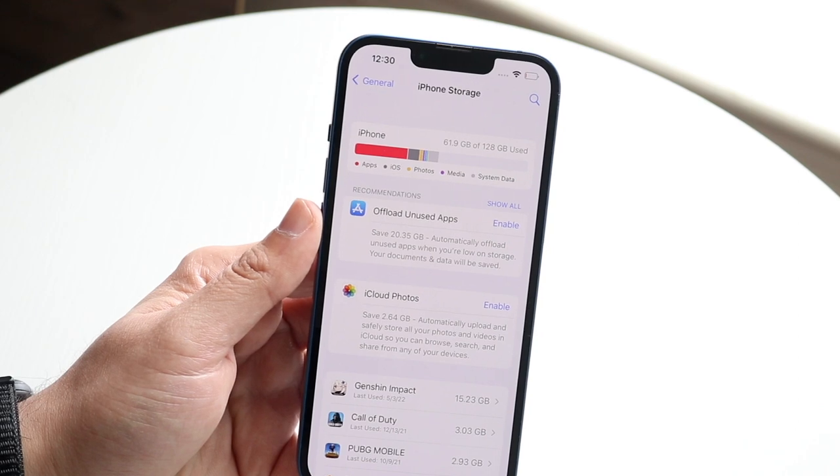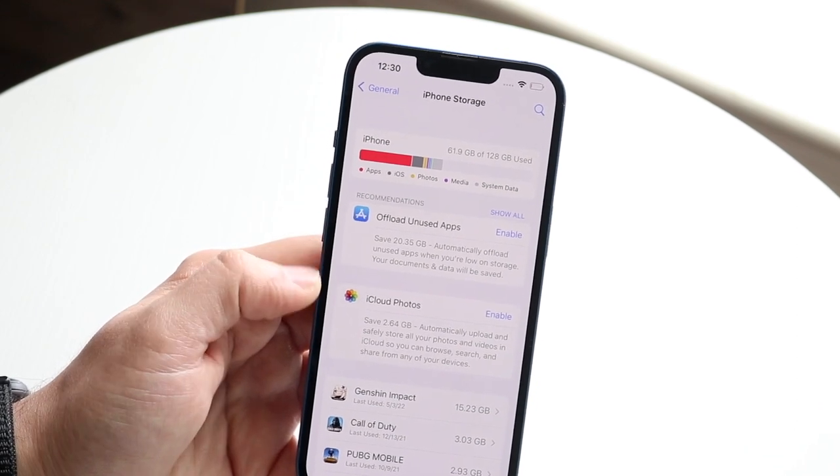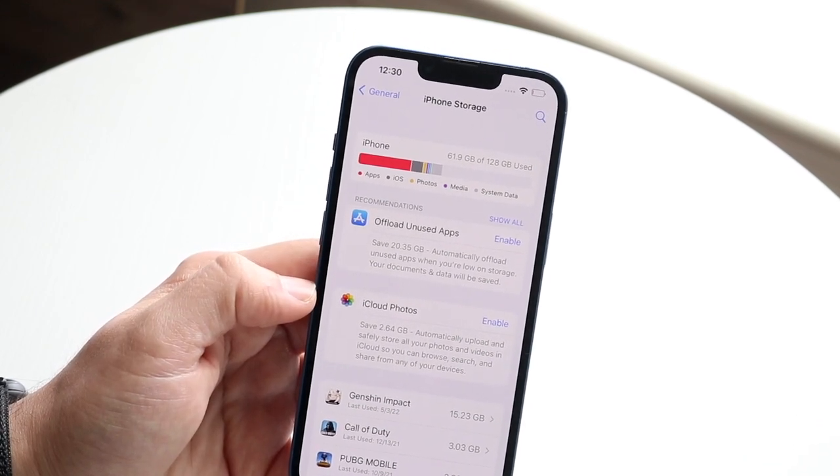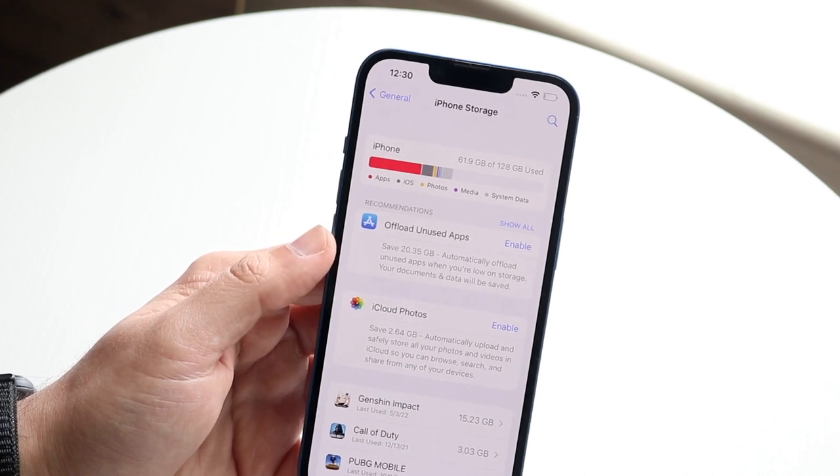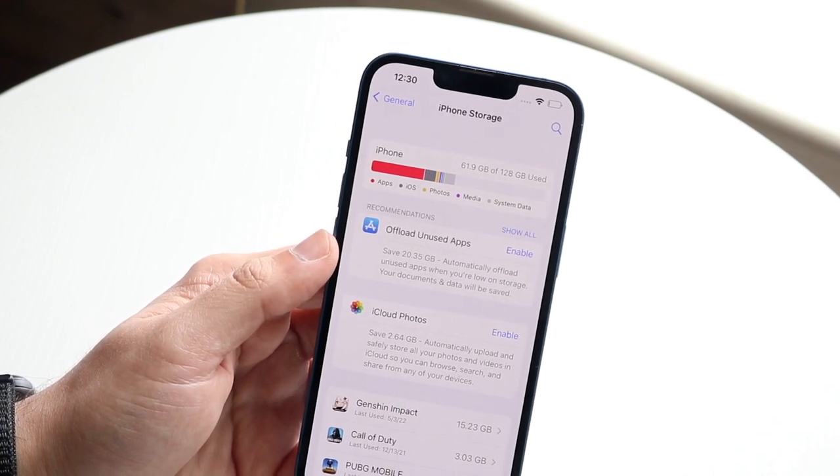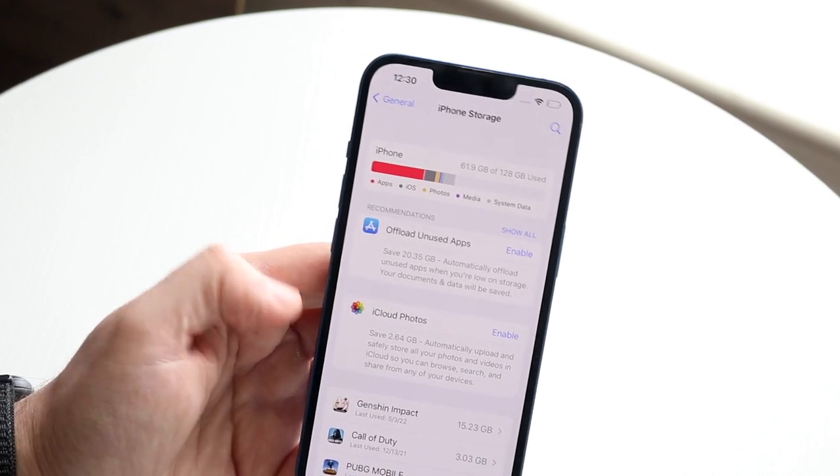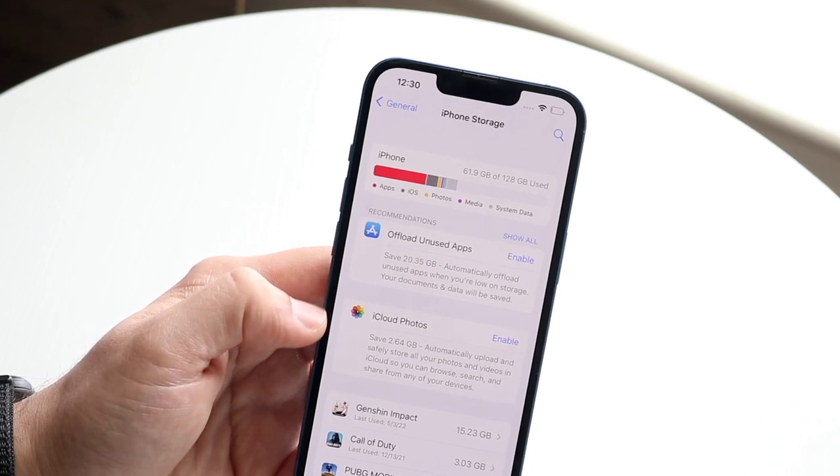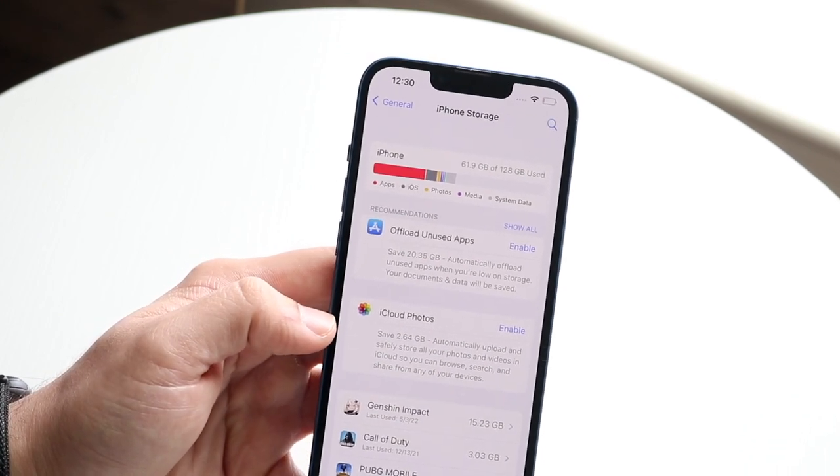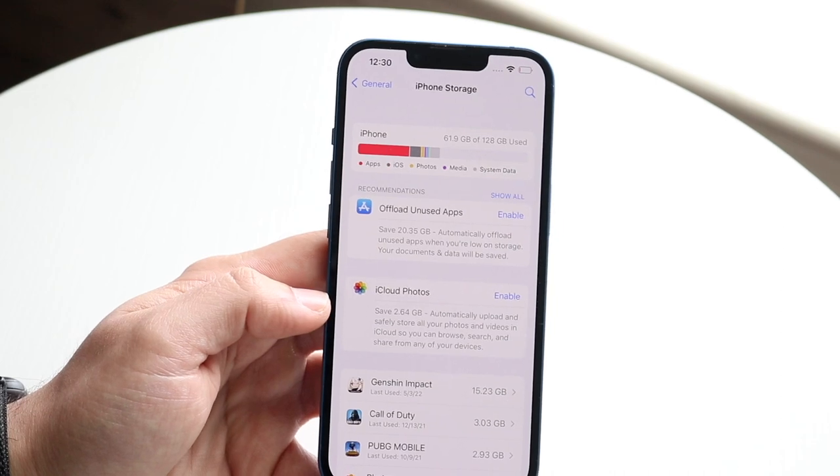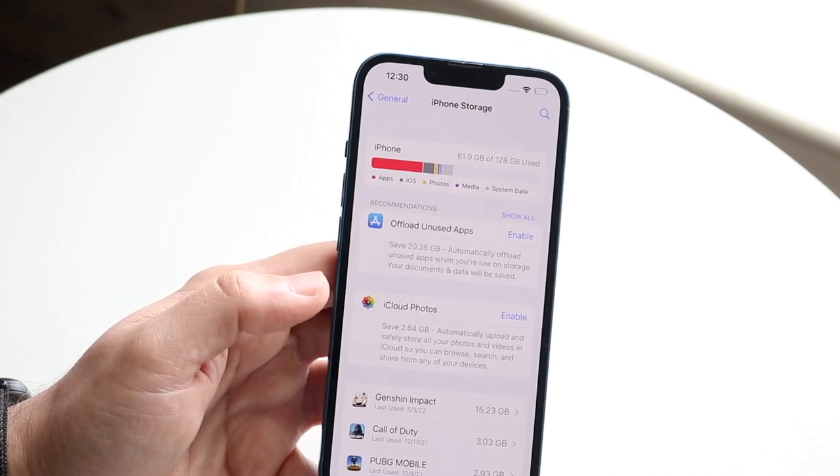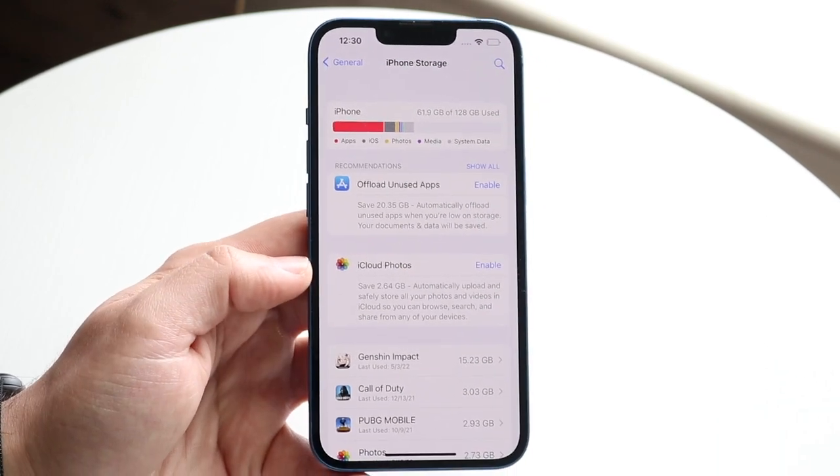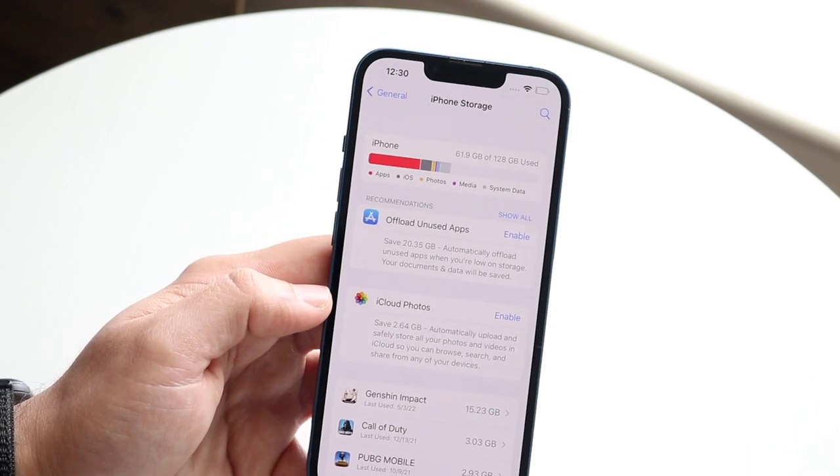So up here it's going to say offload unused apps, and down here it's going to say iCloud photos. It tells you save 20.35 gigabytes by automatically offloading unused apps, and right down here it says save 2.64 gigabytes automatically upload all your photos if you want to that way, and it'll delete it from your own apps. So this is an amazing way to do it and it'll instantly free up so much storage.